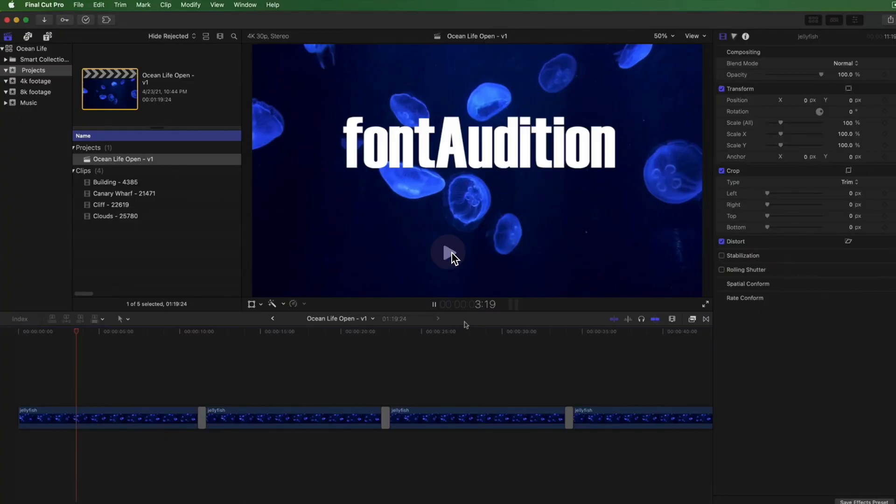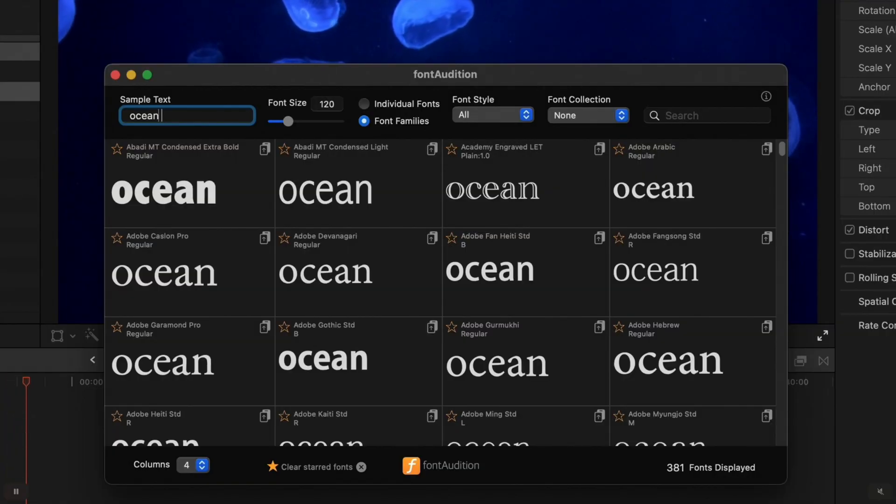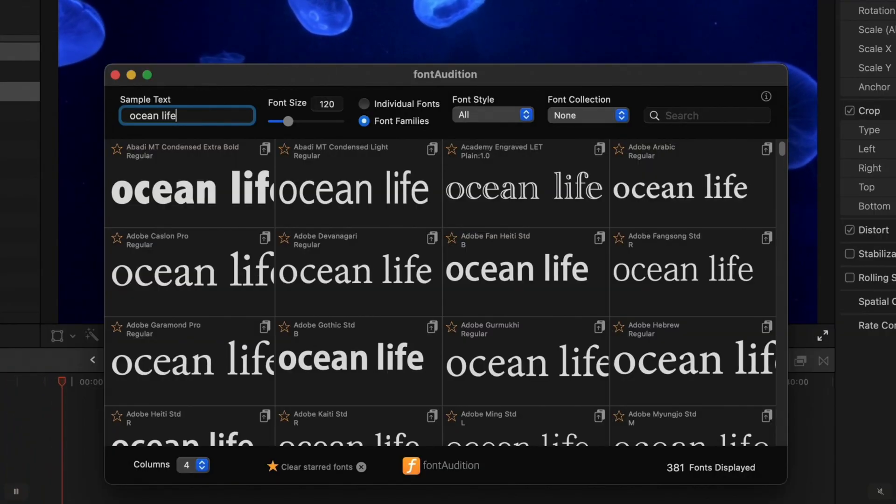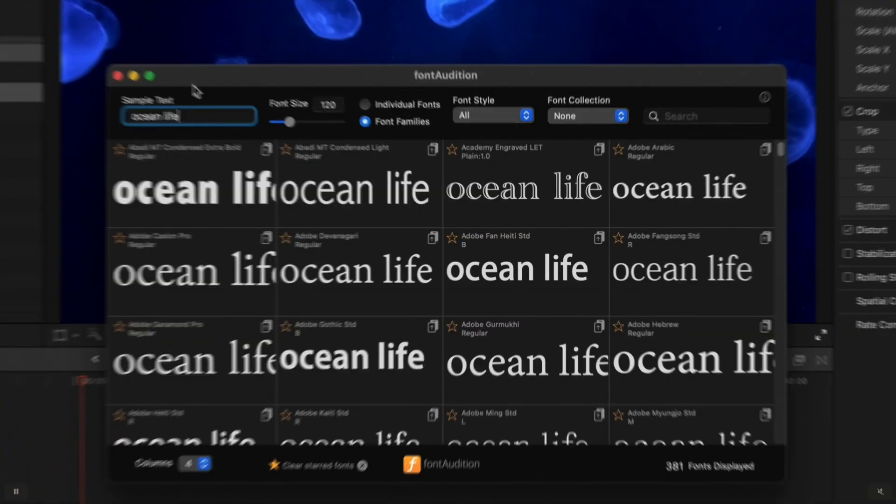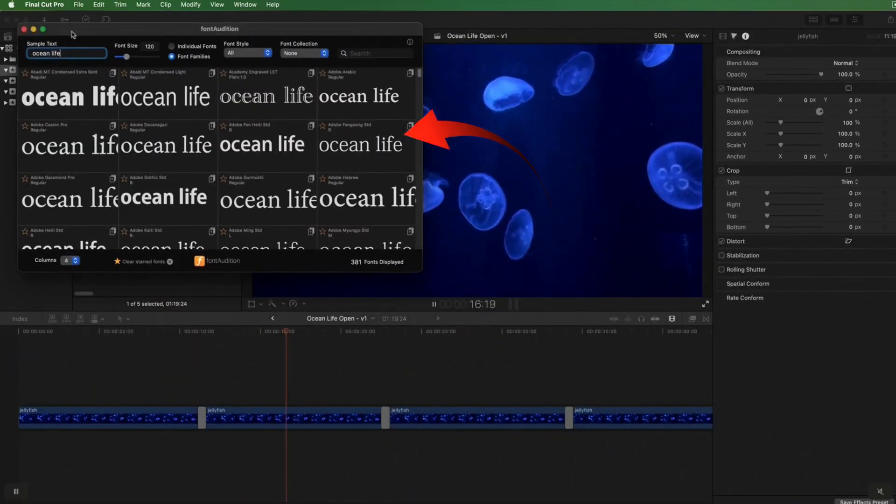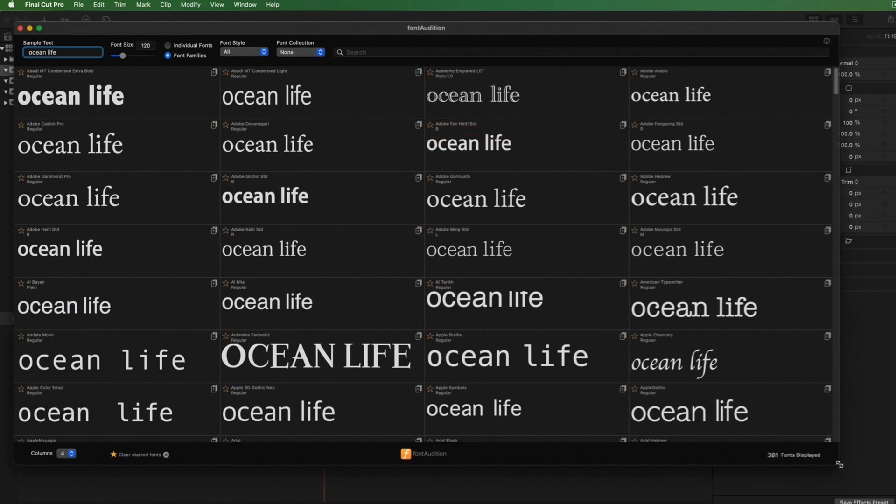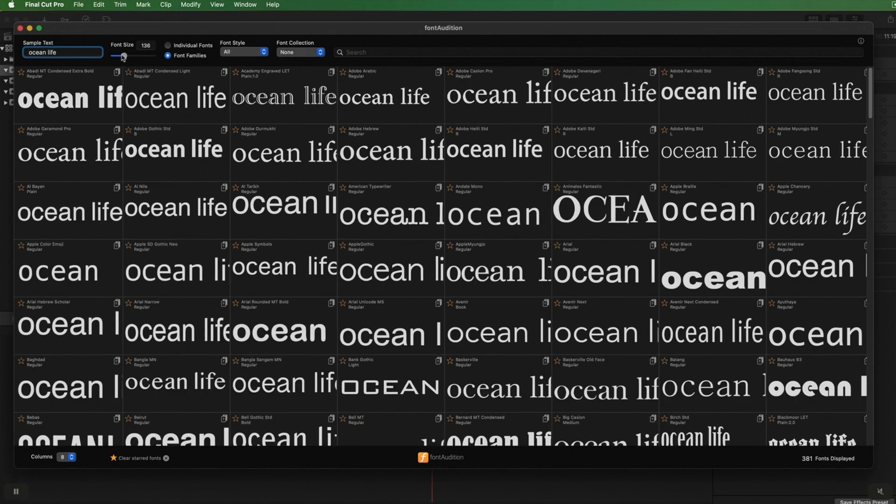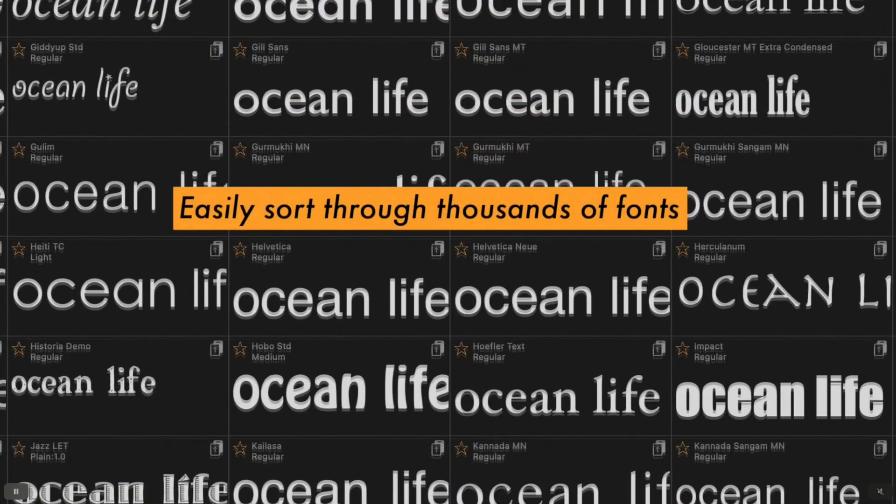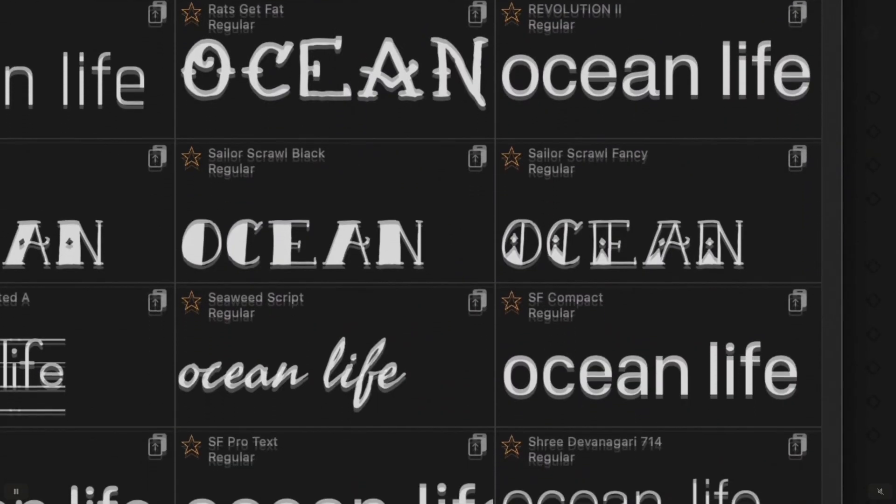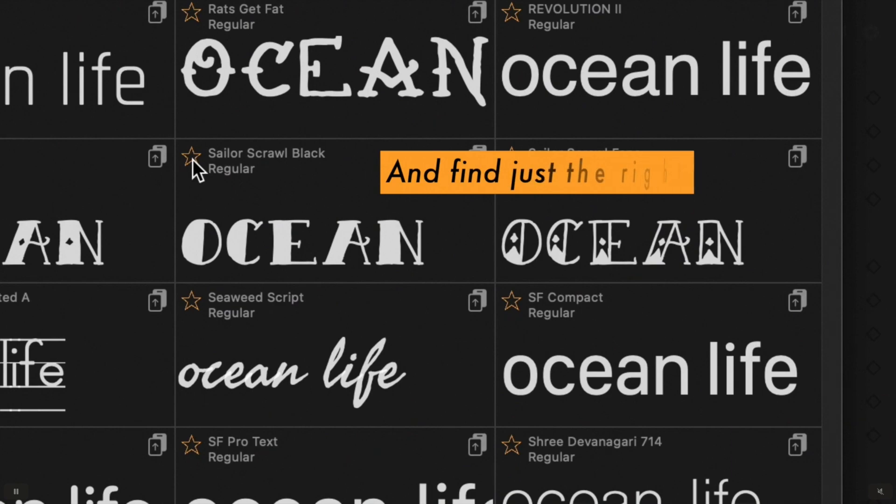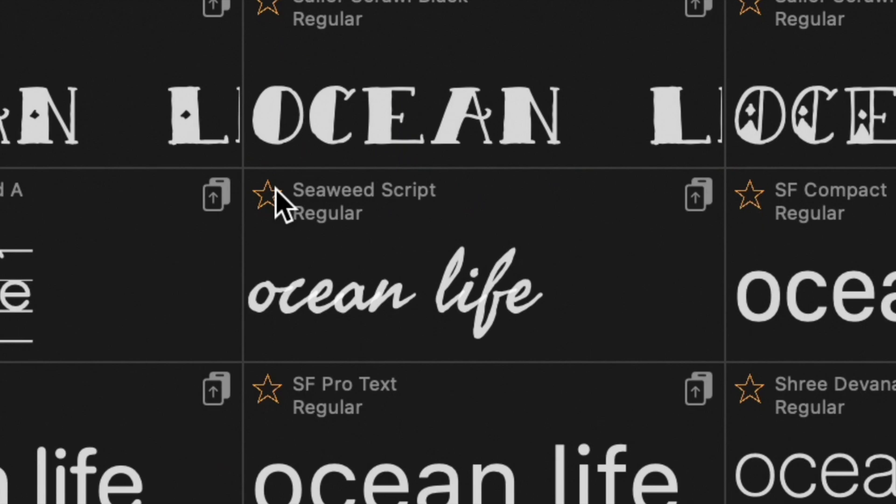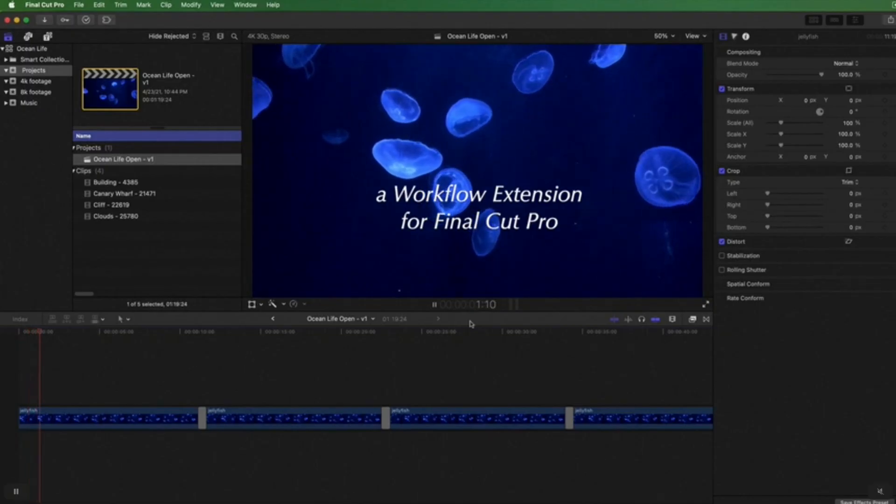Font Audition. It's a workflow extension for Final Cut Pro that allows the previewing of fonts with custom text. So you can drag and drop the custom text with the chosen font added directly into the Final Cut Pro timeline. It gives you a big picture view of your text displayed with every font you've got available. This is great for client sessions, so they can see and choose their text with the different fonts showing.